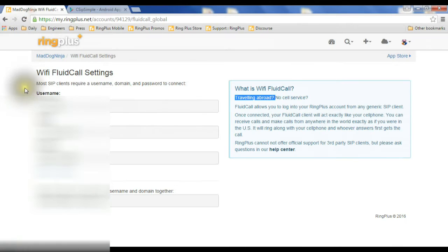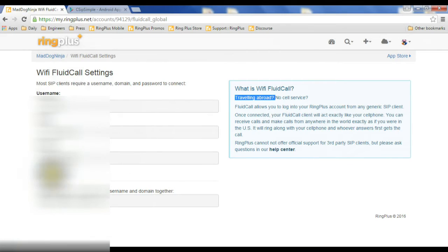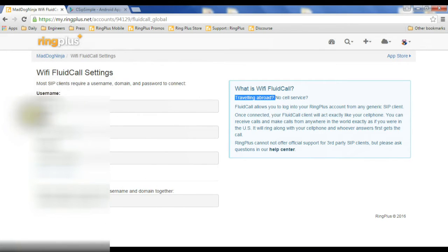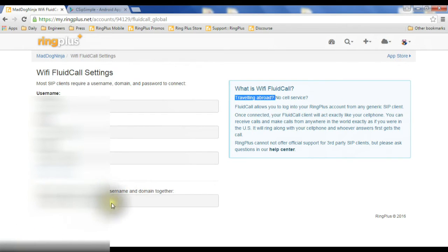You would need to go back to this page on your Ring Plus account. It's going to want this information from you. Username, domain, password. And they may require it formatted like this, put together. Depends on which one you use.